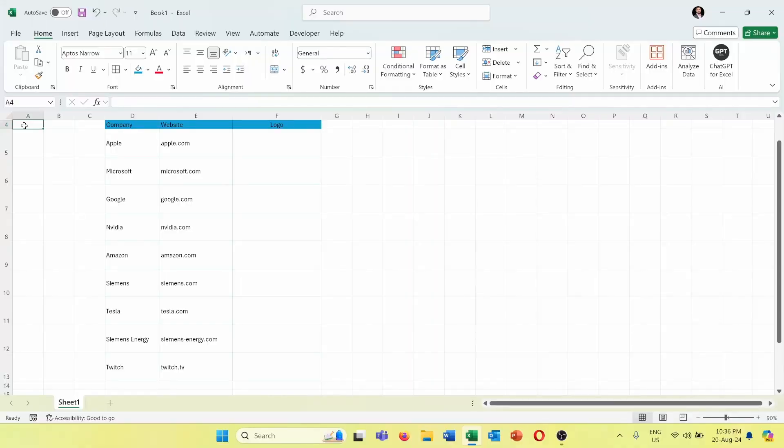So here I am in Excel and I have this list of some companies: Apple, Microsoft, Google, Media, Amazon, Siemens, Tesla, Siemens Energy, and Twitch. I want to import their logos automatically into Excel in column F where I put 'logo'.